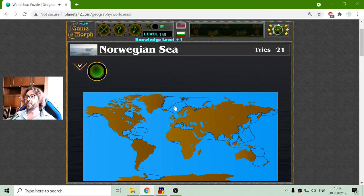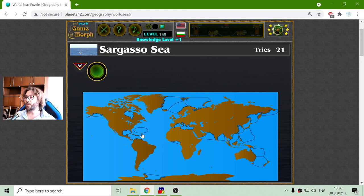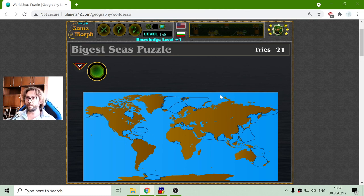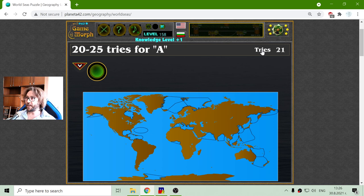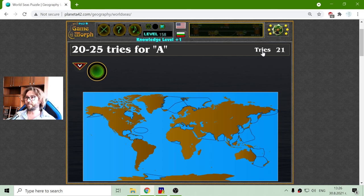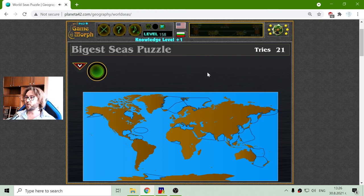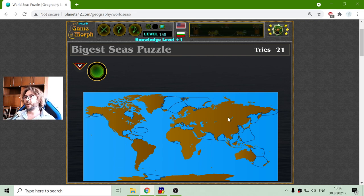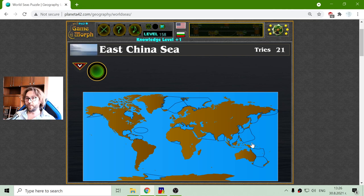Now all the seas are at their places, so we don't need to worry about them anymore. I got it in twenty-one tries, which is good. That's my knowledge level, and this will be the knowledge dosage for today. Until new meetings then.